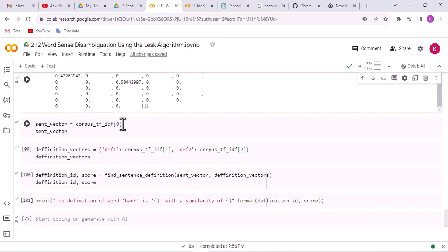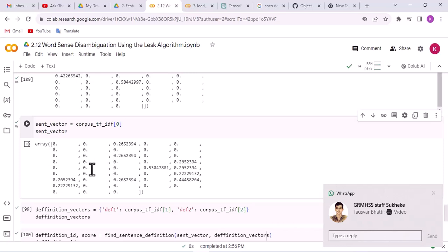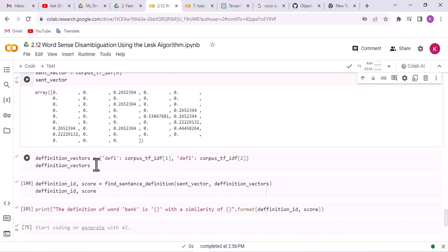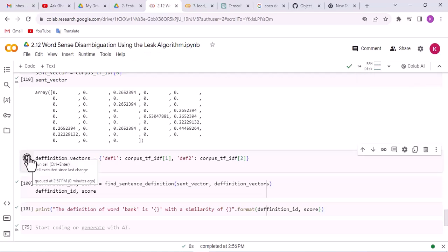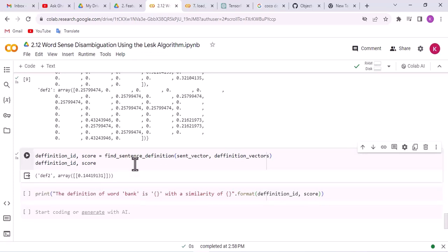Next, we extract the first vector from our TF-IDF vectors. Then we define our dictionary whose first key is DF1, meaning definition 1, and definition 2, with values being corpus TF-IDF vector 1 and TF-IDF vector 2. We run this cell. At the end, we check the similarity between the sentence vector and the definition vectors using the function defined in previous cells. The result shows that definition 2 has a similarity of 14 percent.